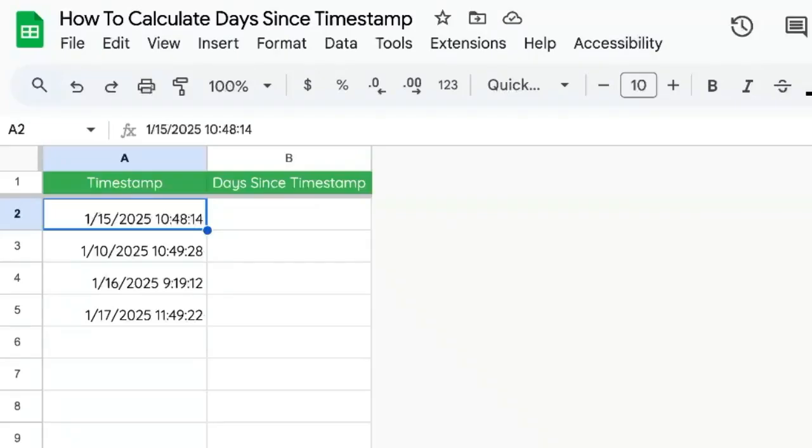Let's calculate days since a timestamp. We have timestamps when we have form submissions. We have timestamps when we add new data with Apps Script to a cell.